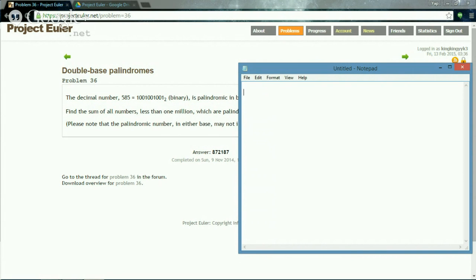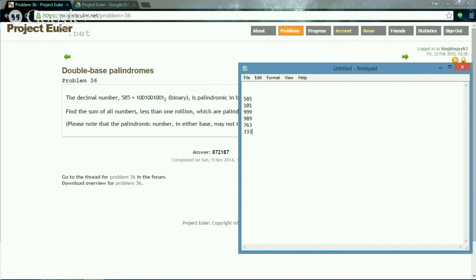For number palindromes, this is the same: 585, 101, 999, 9897, 633336, 3454. These are examples of palindromes.